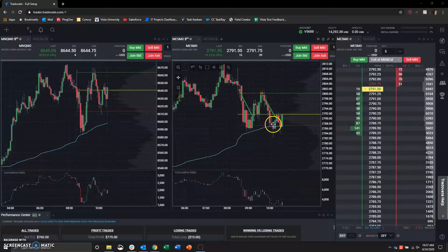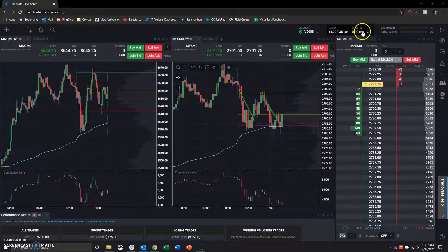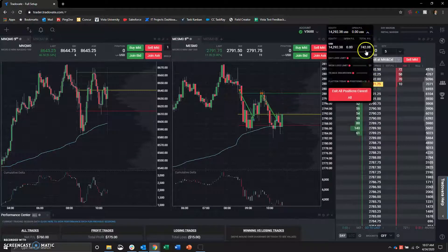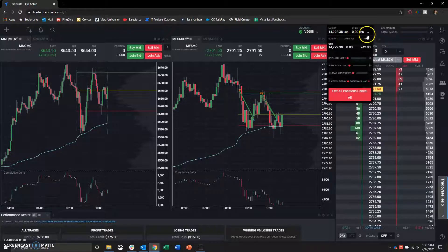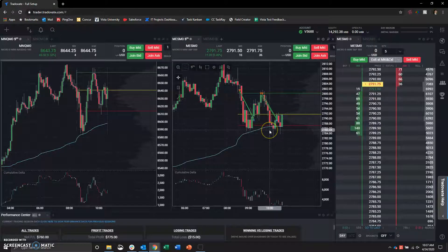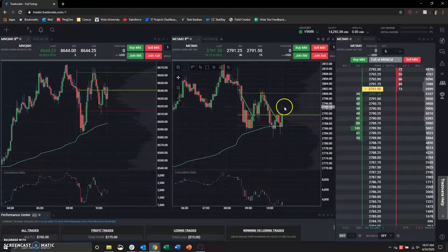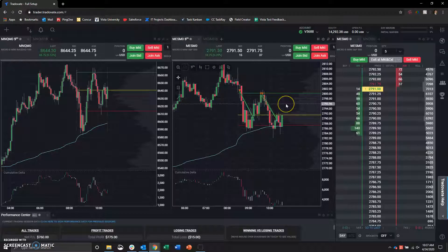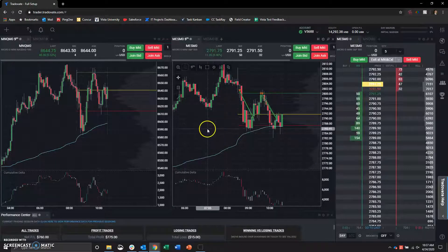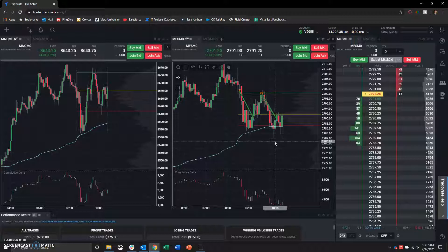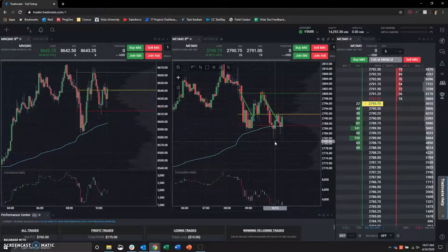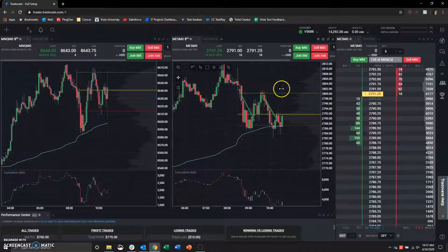So I just exited out there and I'm calling it a day, plus $742 on the day. Very happy with that. And especially just coming off of yesterday's big win of $4,000, I'm happy to walk away green and not give any of that money back.